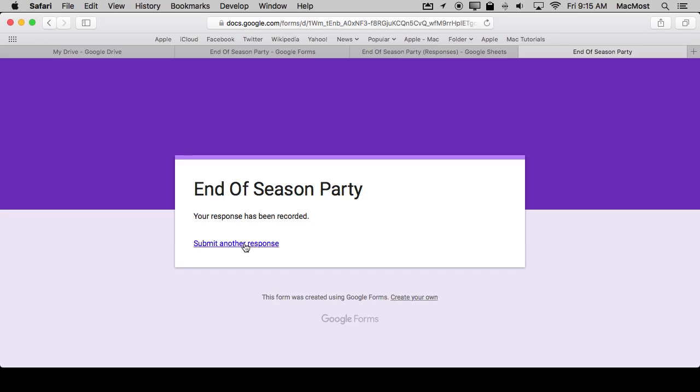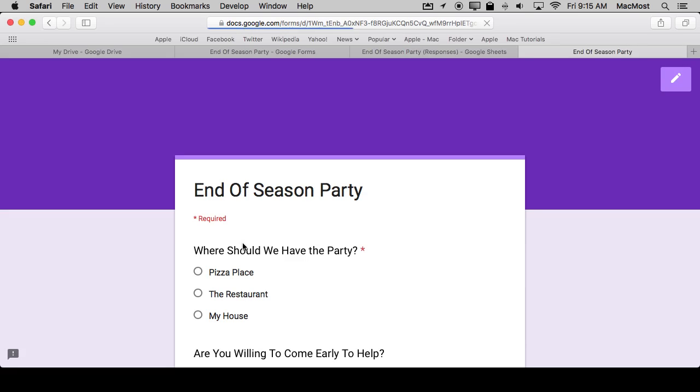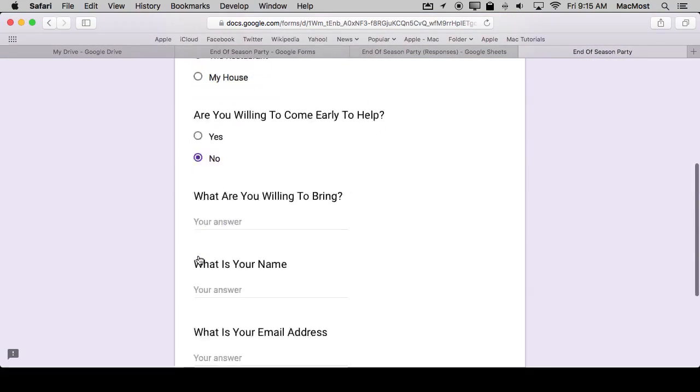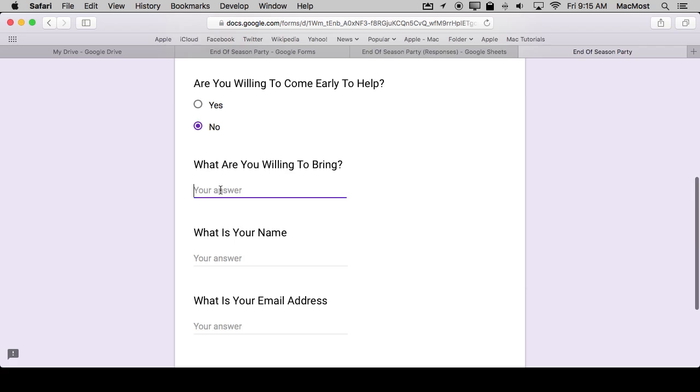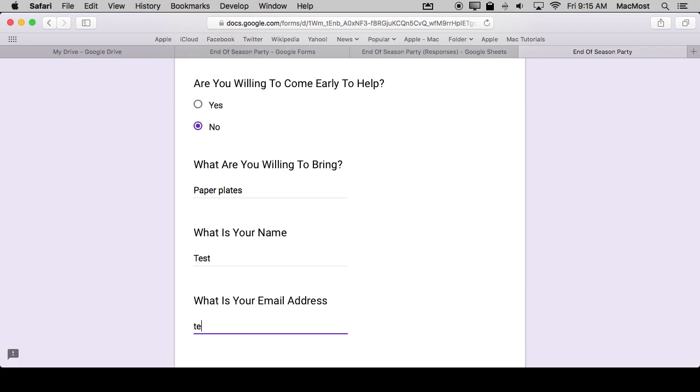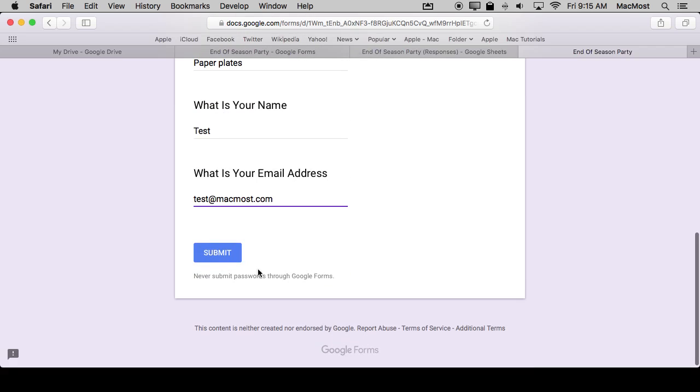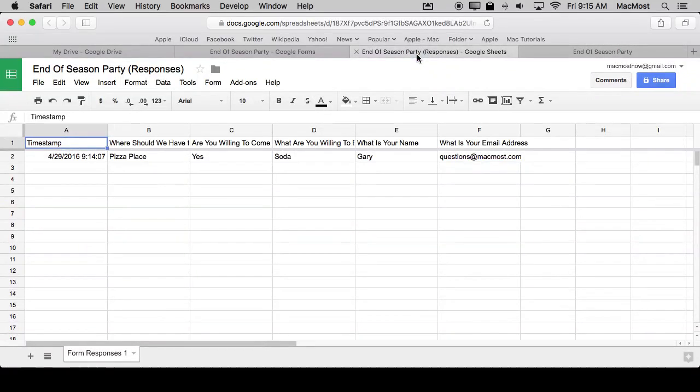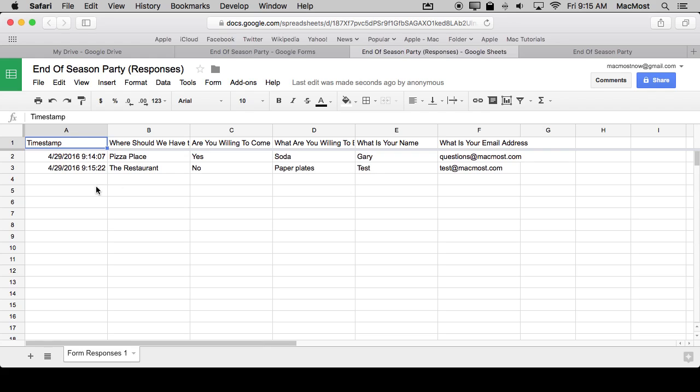So I go back over here and say there's another person and they want to go to the restaurant and they can't come early. It's always somebody who wants to just bring paper plates. And they submit. Great. So now I go back to the sheet here and look, I didn't even have to refresh the page. I automatically put it in there so you can kind of keep this one open and watch the responses roll in and easily see.